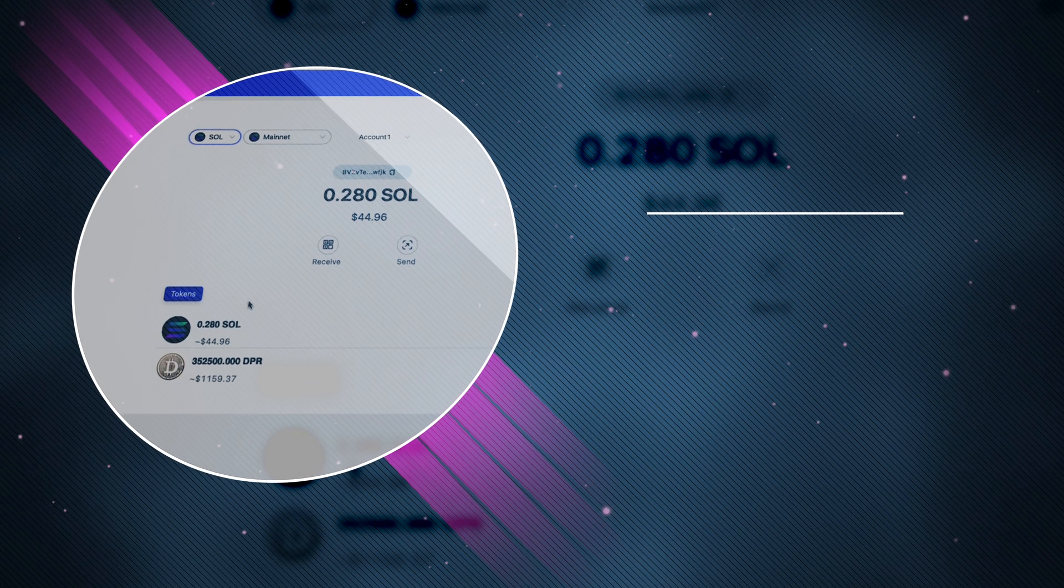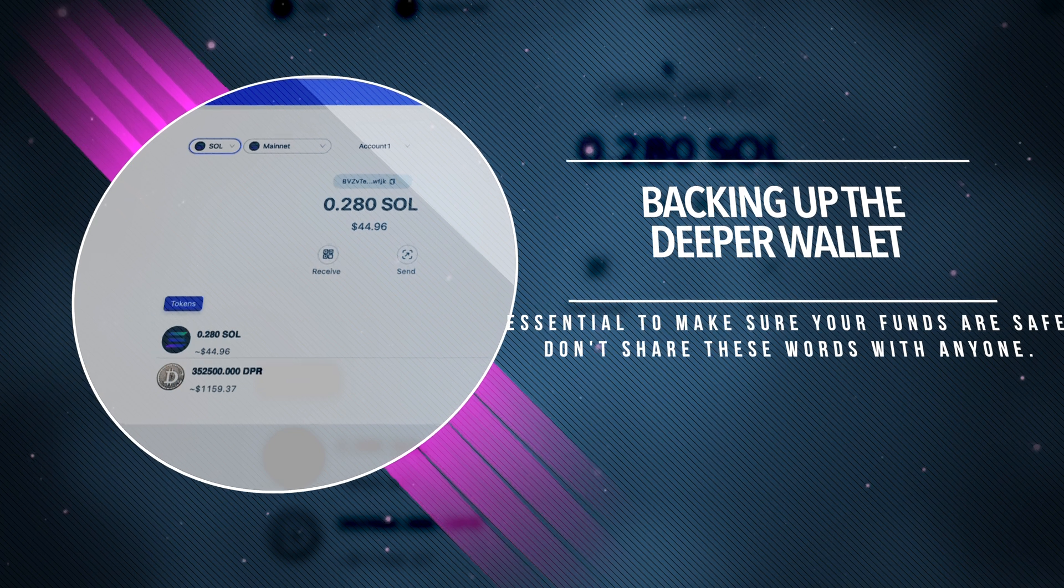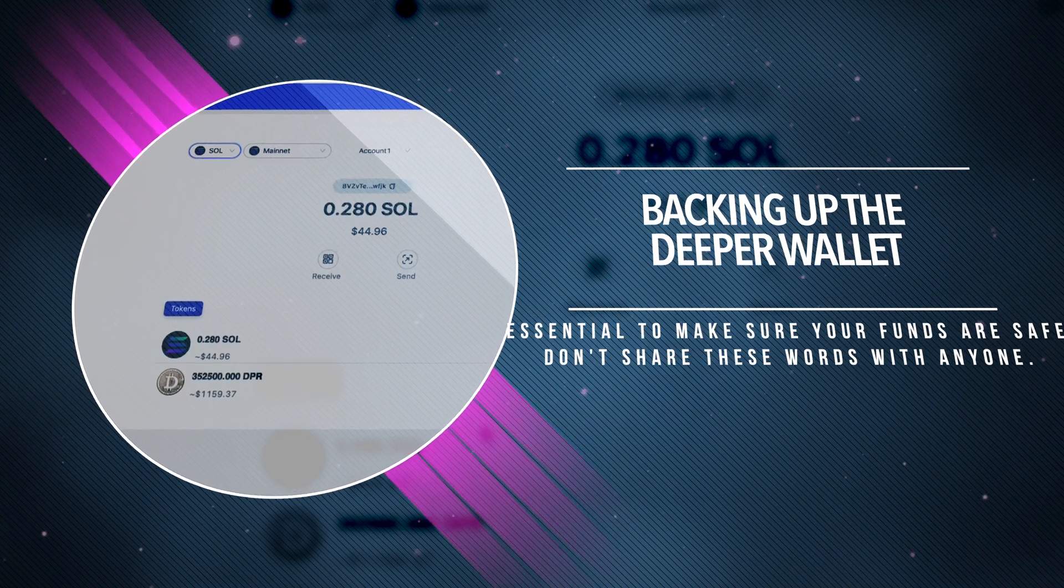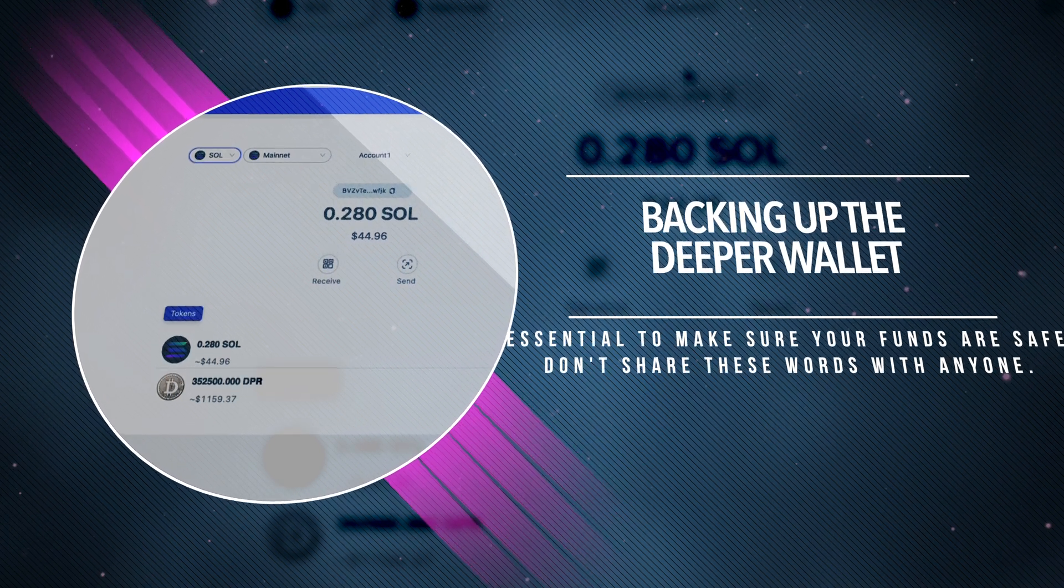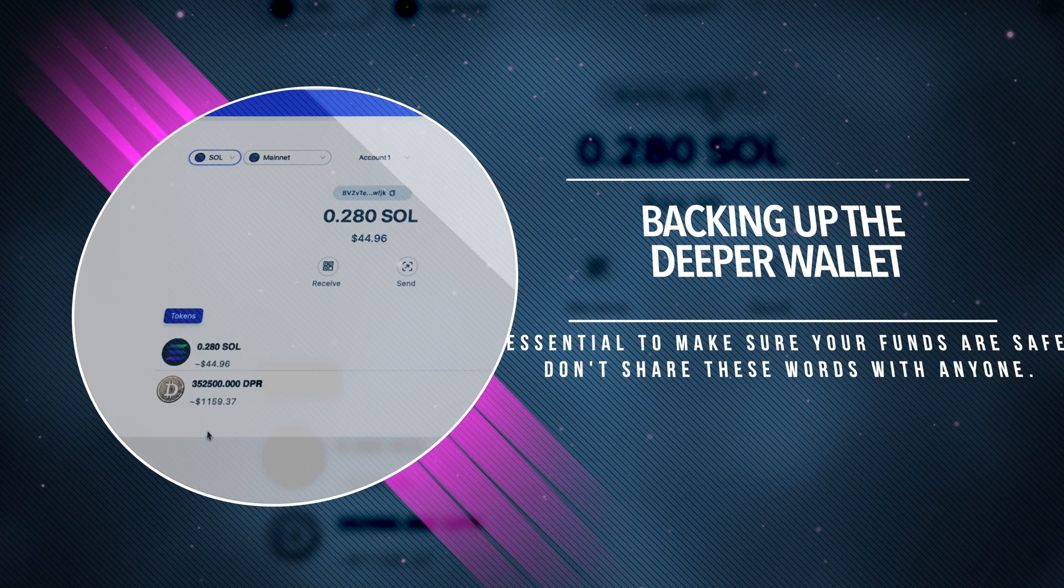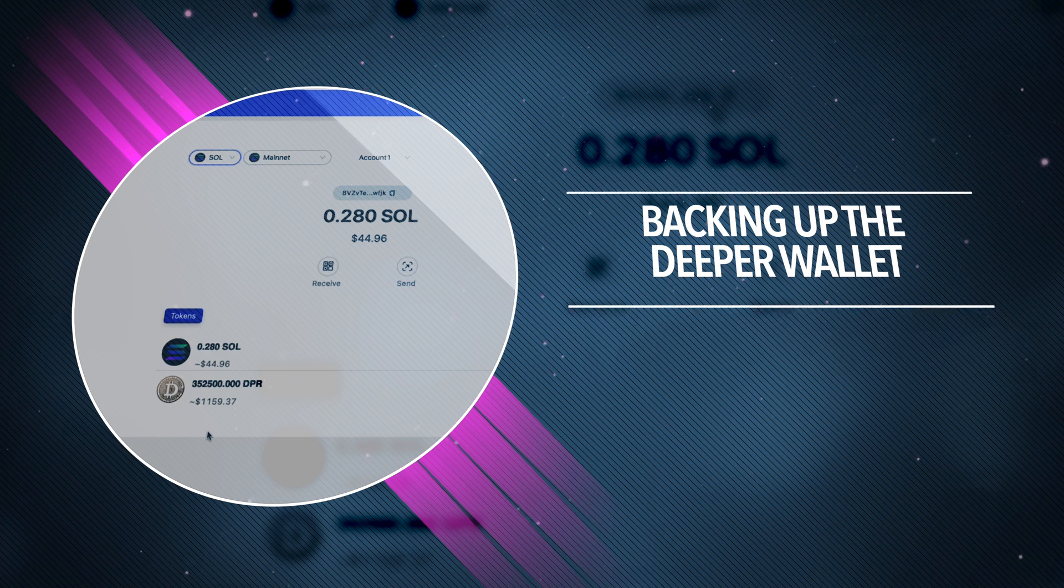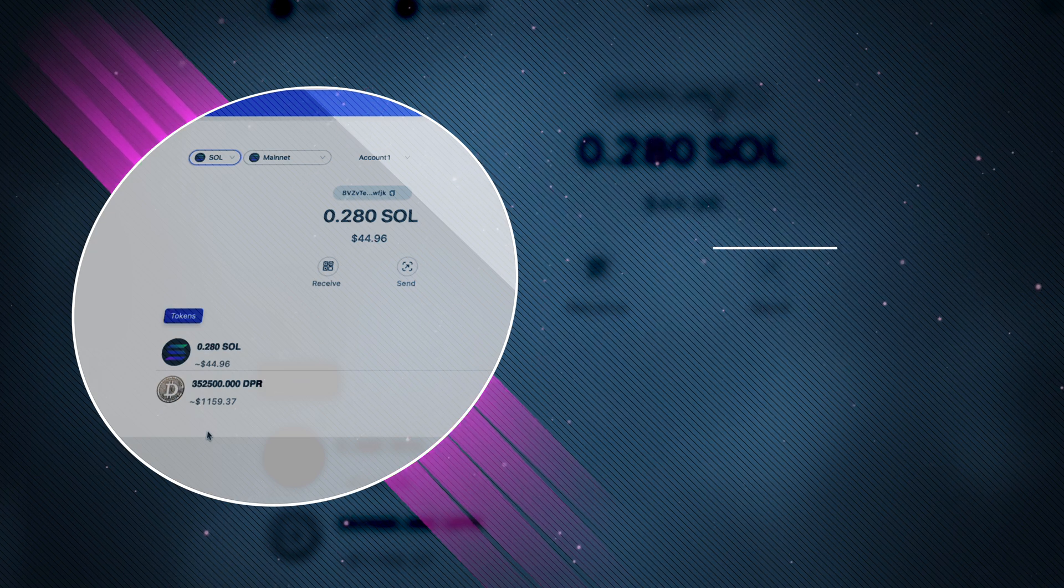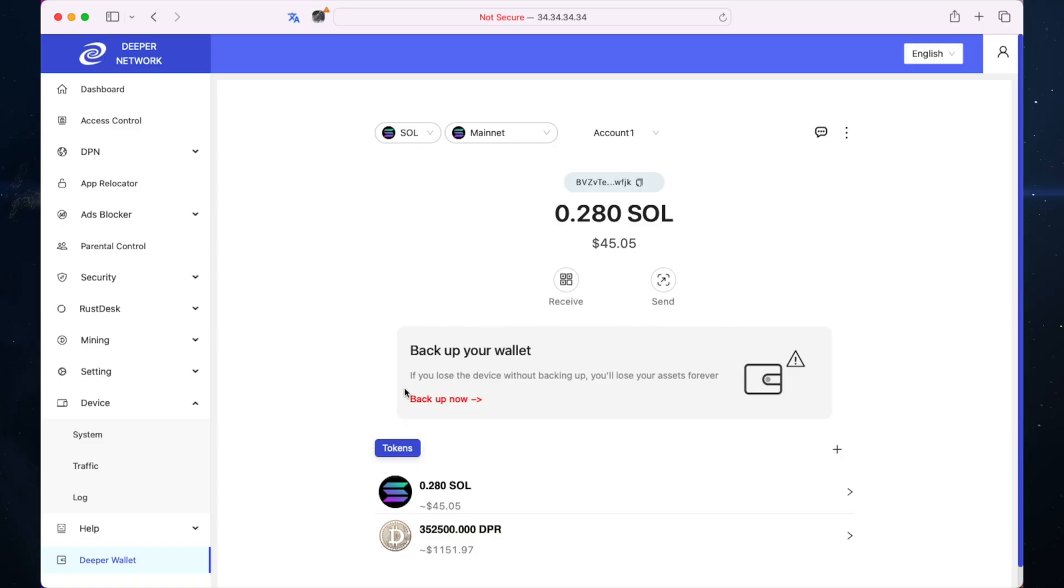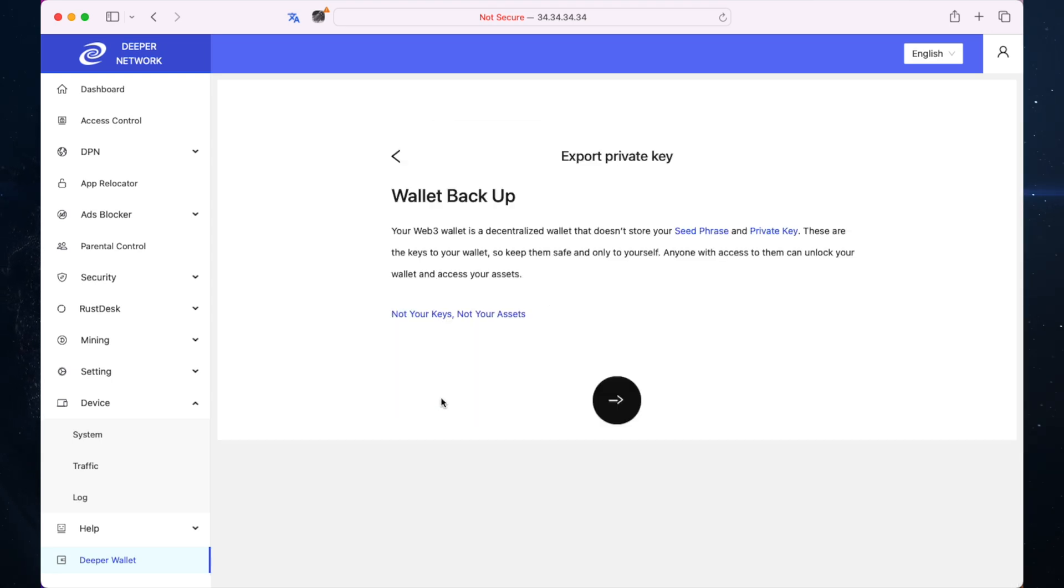Now we're going to go through backing up the wallet. This is quite important. Obviously if you lose your device or it breaks you need to have a backup. I would much rather keep my Solana and DPR on a Deeper device than on a software hot wallet like Phantom wallet. I'm going to back it up by clicking backup now.